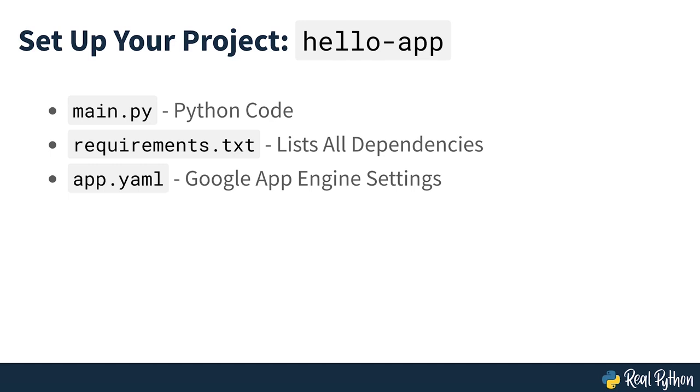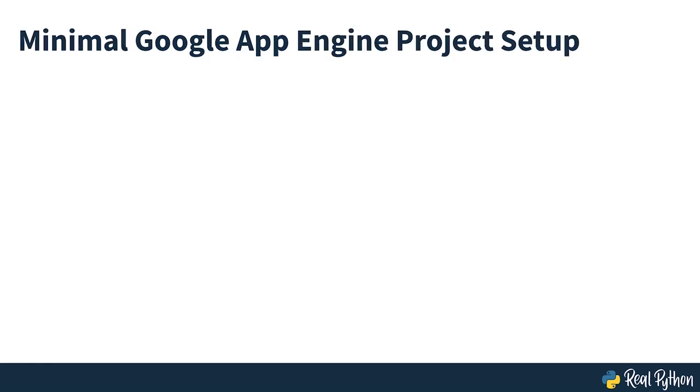While three files might sound a lot, you'll see that this project uses fewer than 10 lines of code across all of them. This represents the minimal setup you need to provide to Google App Engine for any Python project you may launch. The rest will be your own Python code. Next, you'll take a look at the content of each of the files starting with the most complex one, Main.py.